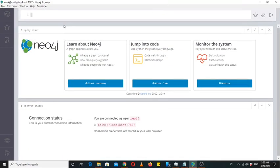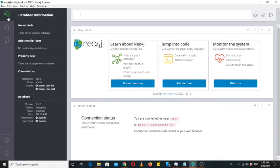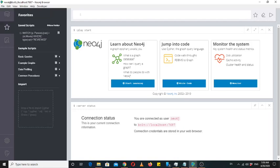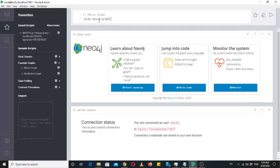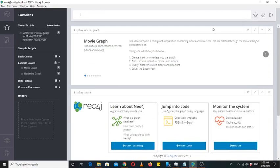When you come to this side, you will see that the first section shows you information about the database. When you click on favorites, you see we have example graphs. Neo4j provides us two built-in graph databases: one is movies graph and the other is Northwind graph. We will click on this movies graph. This is a play command that is used to run tutorials, so we will just click on this play button.